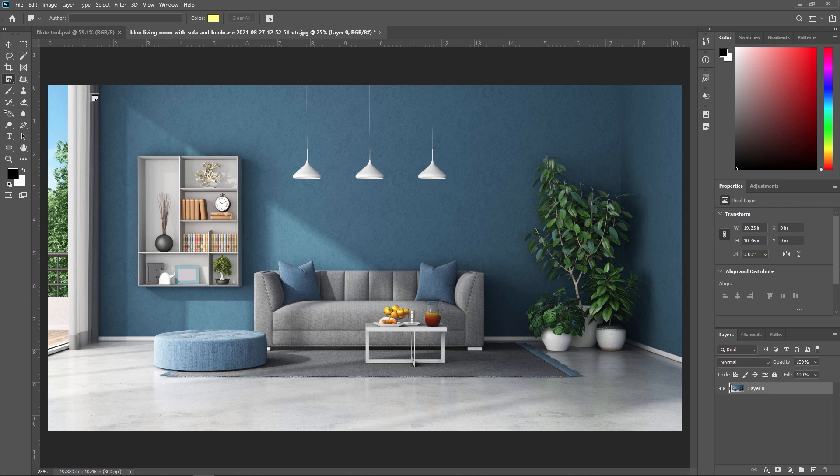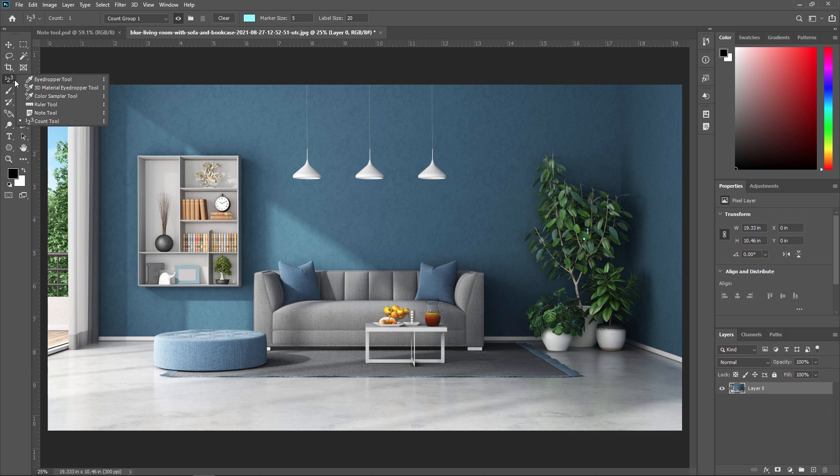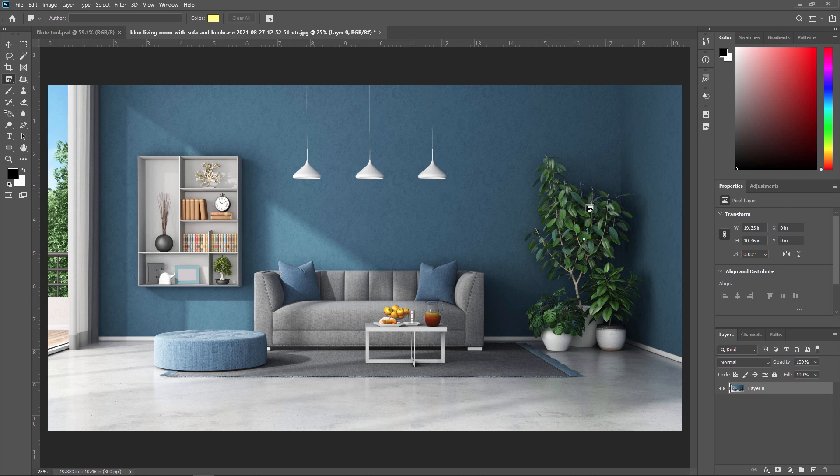First of all, I am using the 123 count tool to apply a particular count. For example, this. I am just increasing the label and marker size. So this is my first correction. And now on this first correction, I am applying some notes. So for that, just select the note tool and now you can get this sticky note. Just click on here. And as you can see, our note is came.